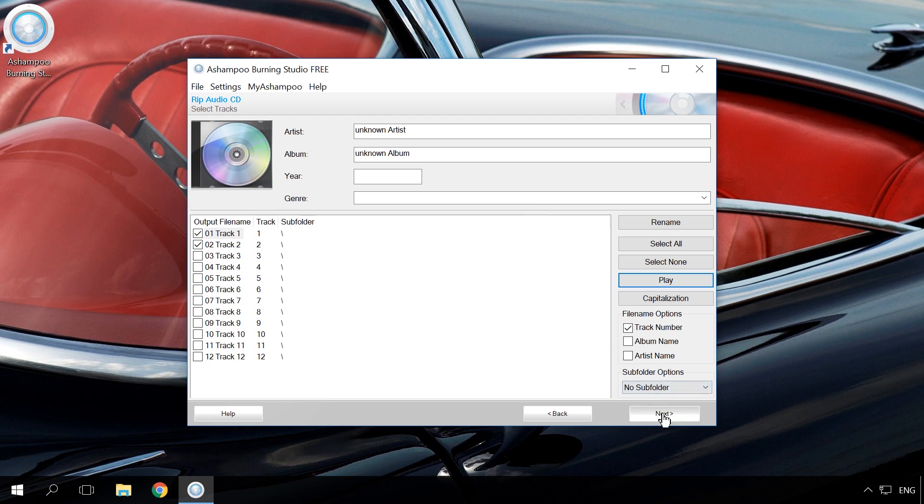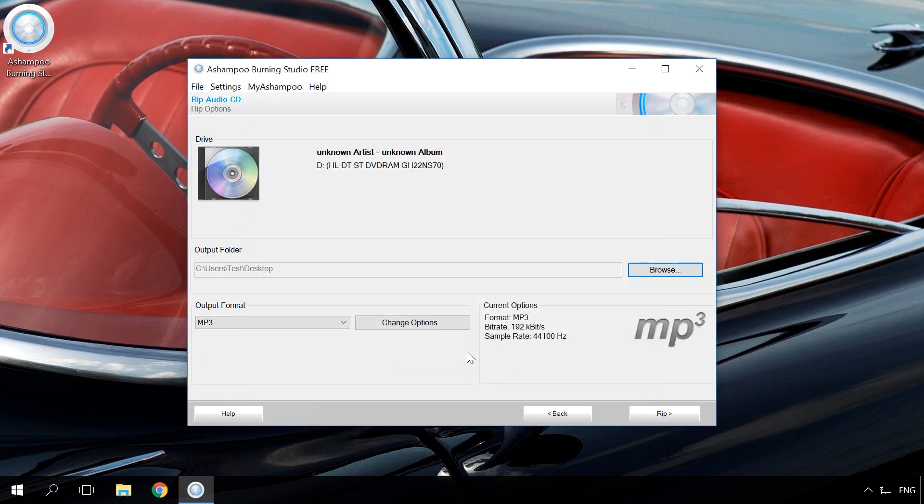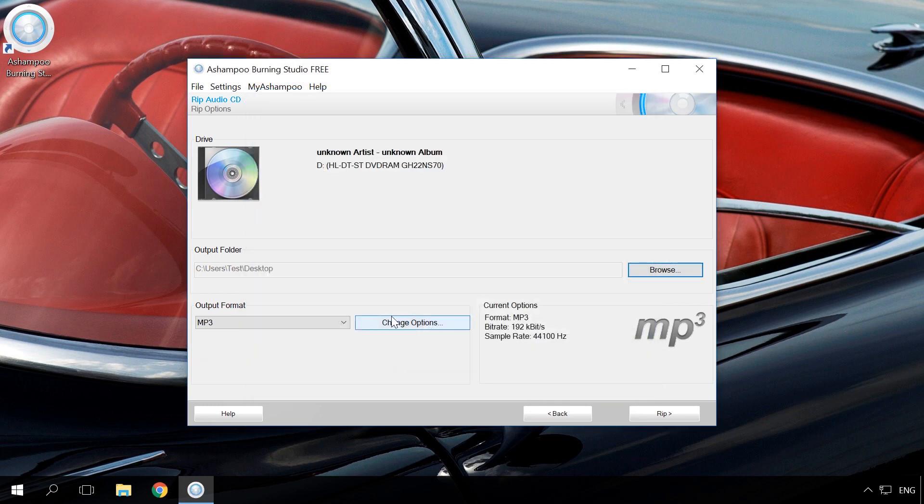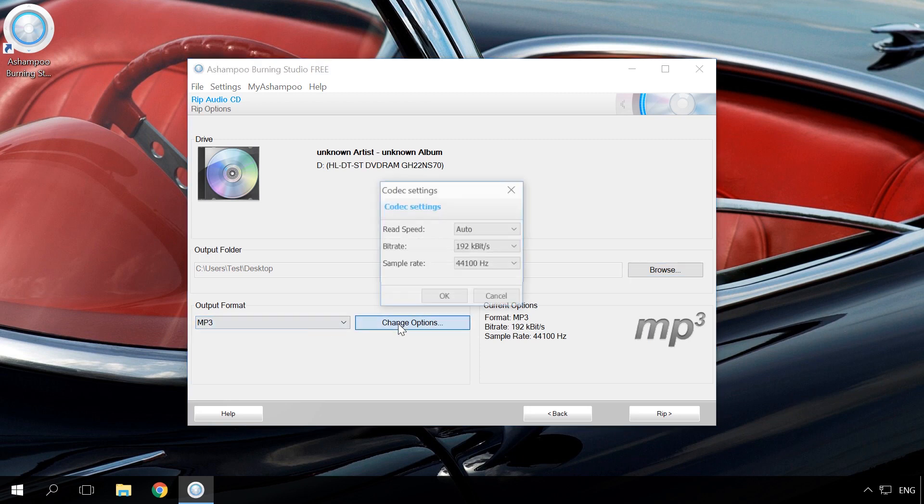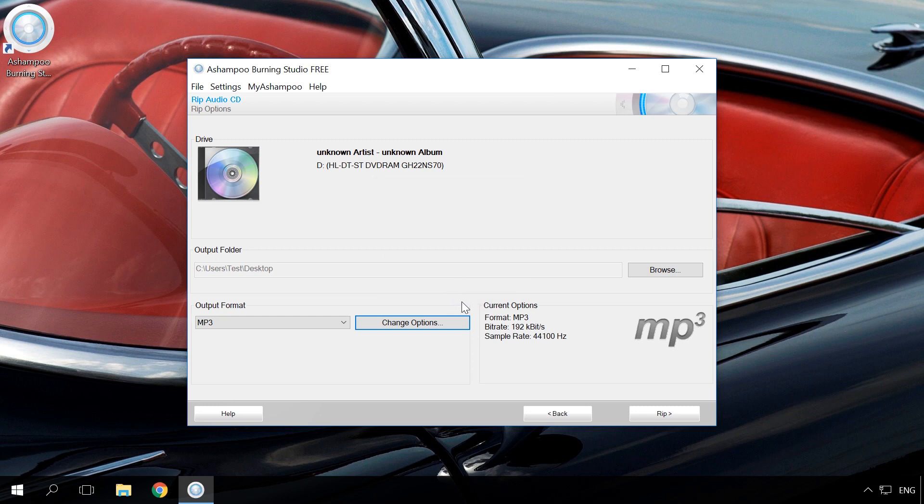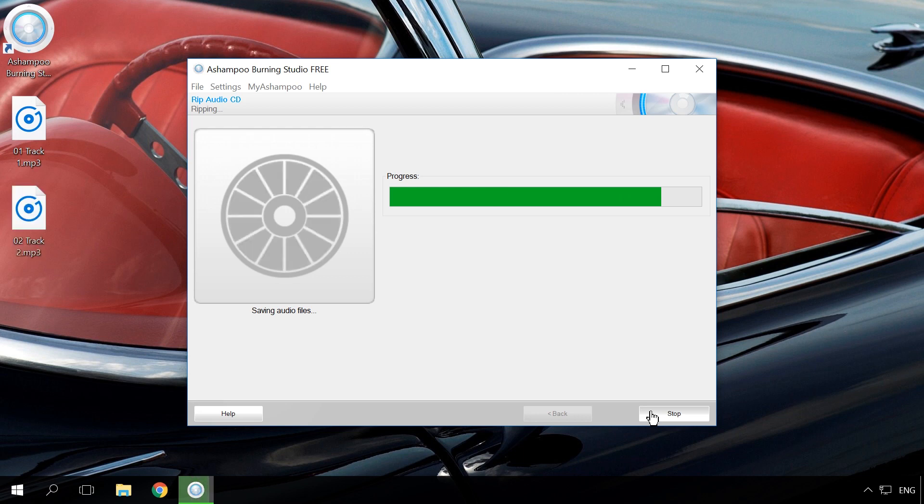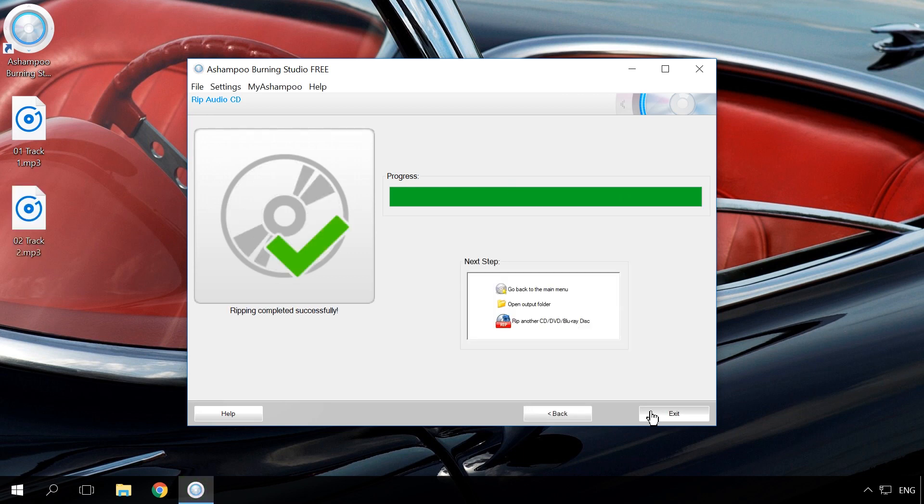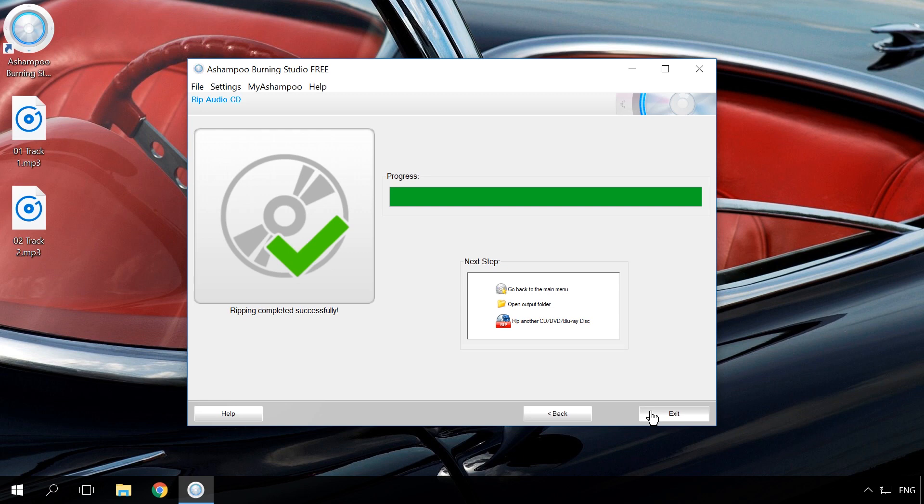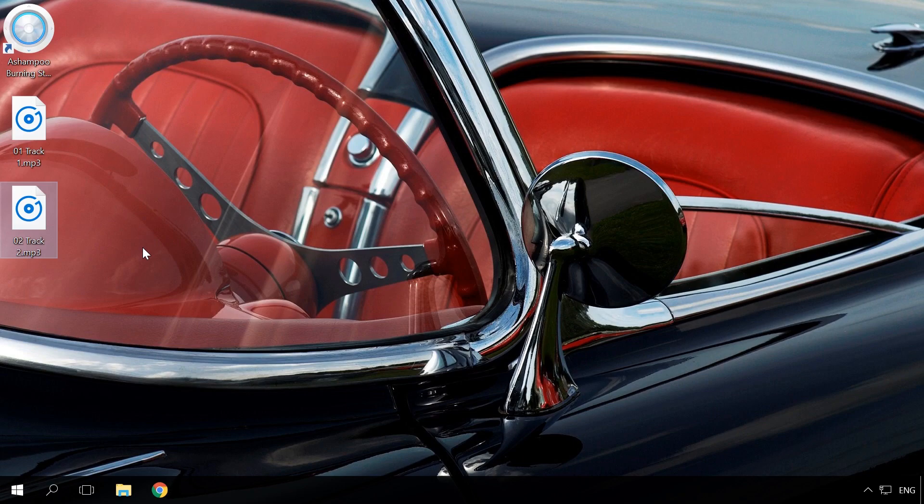In the next window, specify the folder where to save files, their format and set up codecs. Next, change bitrate for the files to be converted. After clicking the button to start converting, the process starts and files will be converted to the folder you have chosen. Now you can listen to them on your PC or send them to a USB drive.